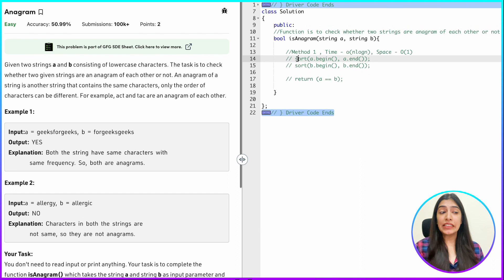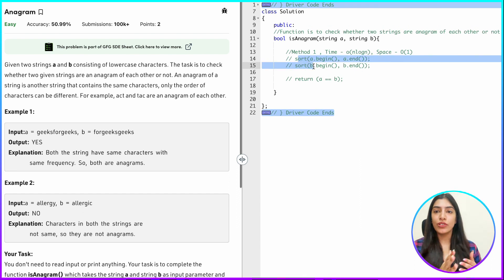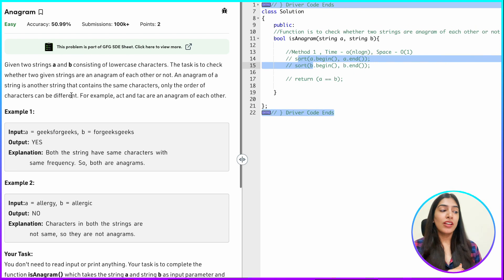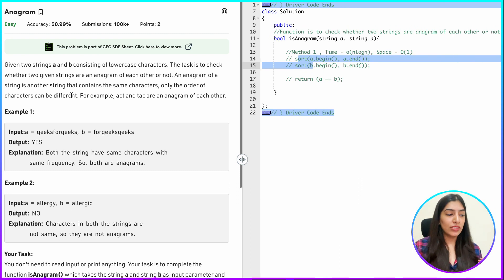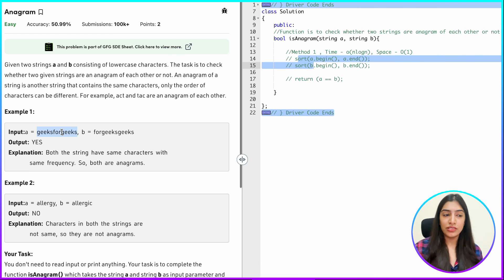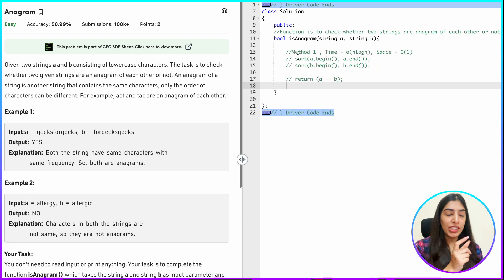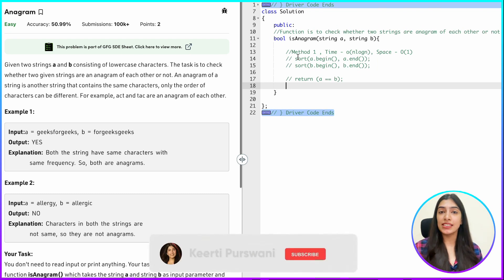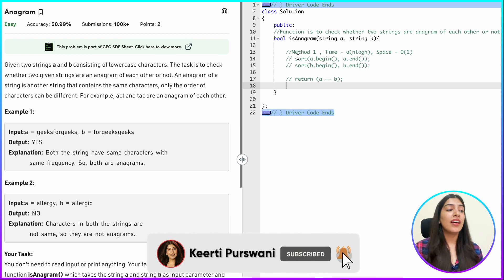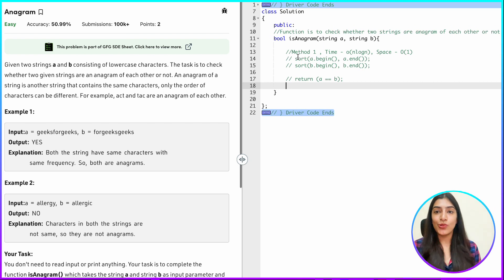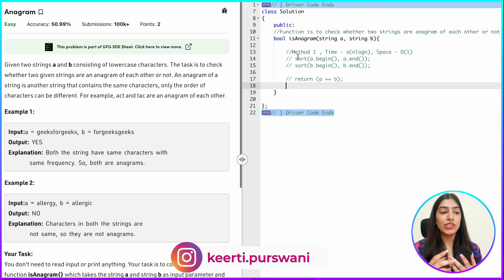This is only one possible solution. Now in method one, what we did was we actually did the rearrangement. But do we really need to rearrange? We just have to find whether those are anagrams or not. So instead of doing the rearrangement, the second thing we can do is compare the counter of each character. Since each character can be repeated two or three times, if I know the counter of each character for both the strings and the counter is the same for all characters, then obviously the strings are anagrams. One way to implement this is to use vectors, and another way is to use unordered maps.